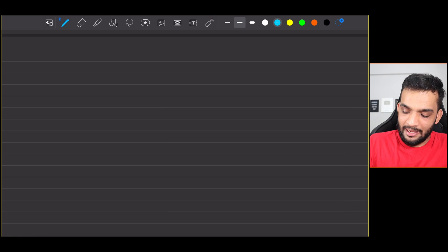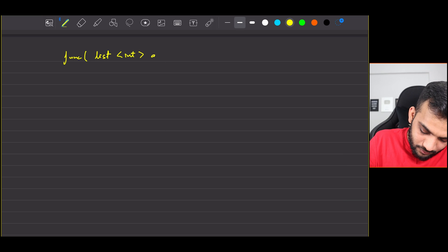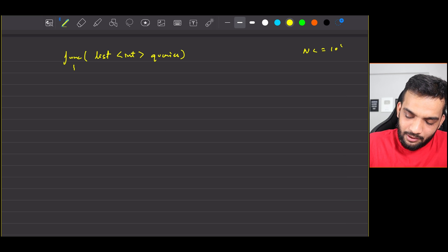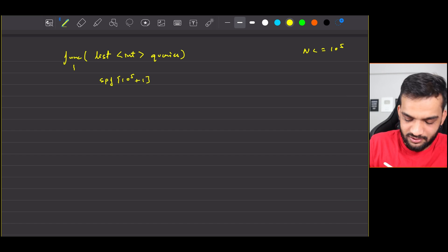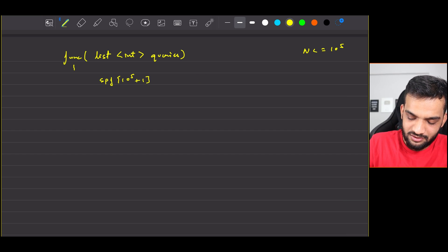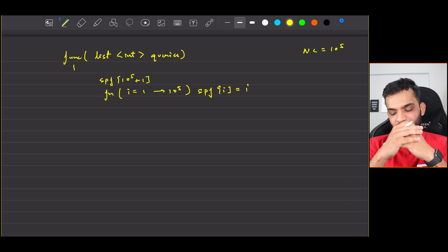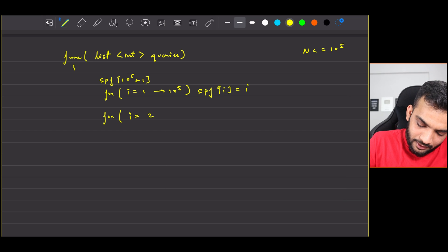Now let's write the code. The function receives a list of integers called queries. Since the constraint says the maximum number is 10^5, we declare SPF of size 10^5 + 1. We initialize it by looping from i = 1 to 10^5 and setting SPF[i] = i. That completes the initialization step. Next is the sieve step: loop from i = 2 while i*i ≤ 10^5.